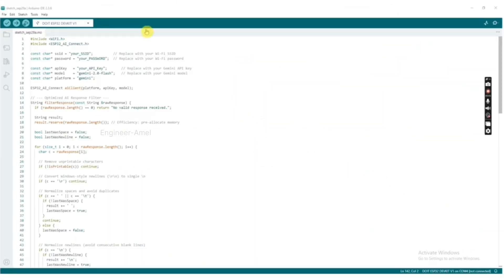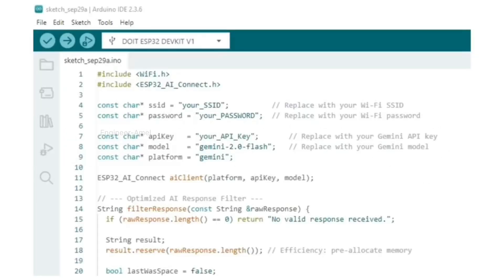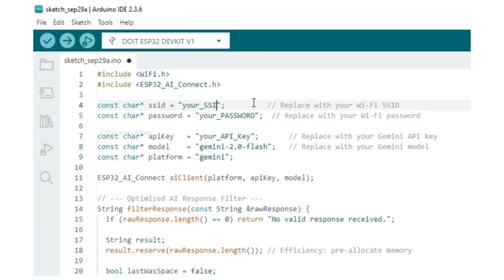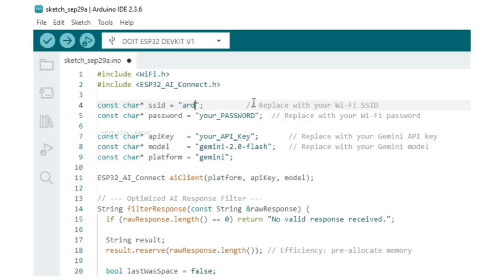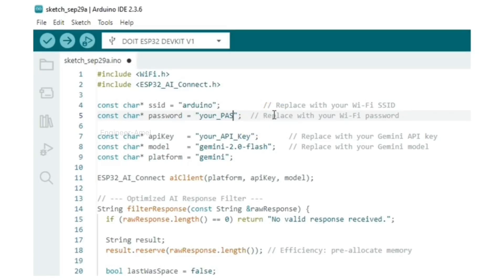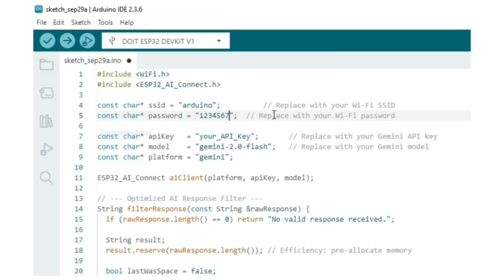First step is to open Arduino IDE software, then copy and paste the source code. Second step is to set your smartphone WiFi name and password. Set the WiFi name in the source code, then set the WiFi password correctly using your mobile phone WiFi name and password.